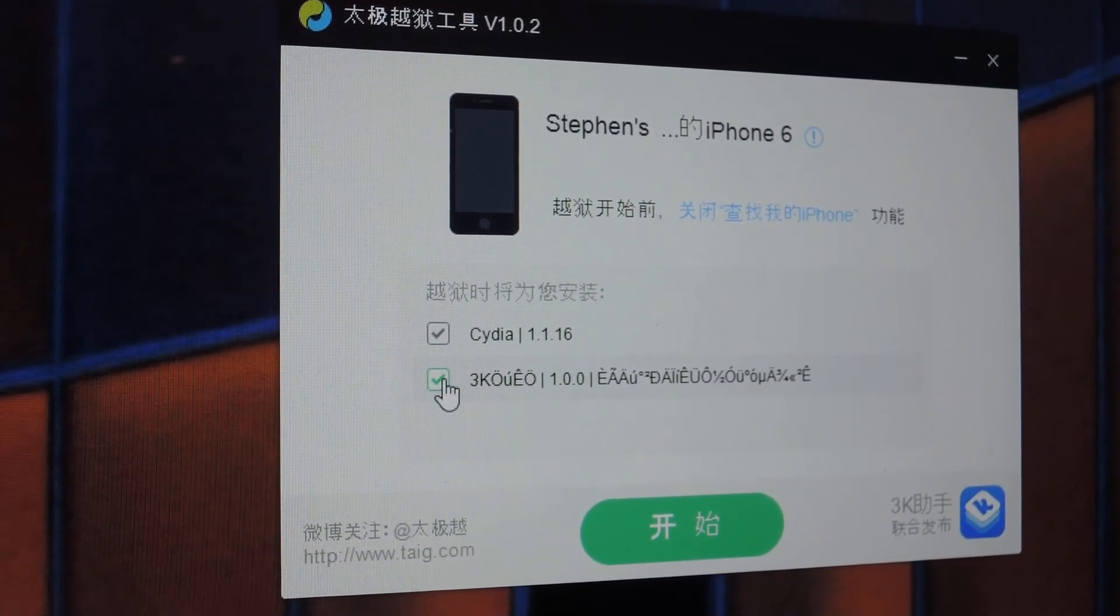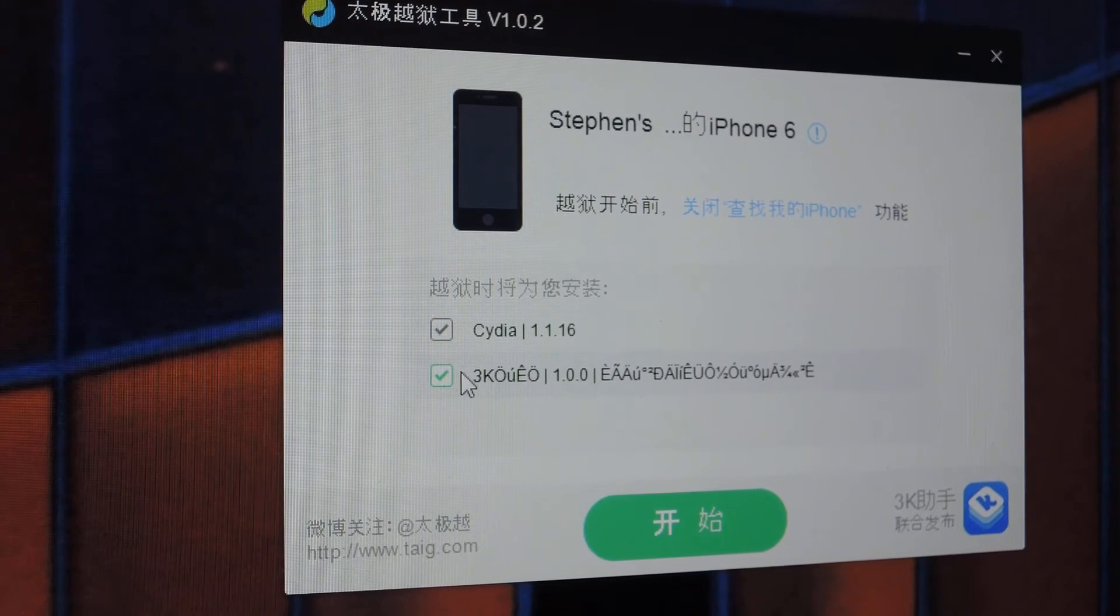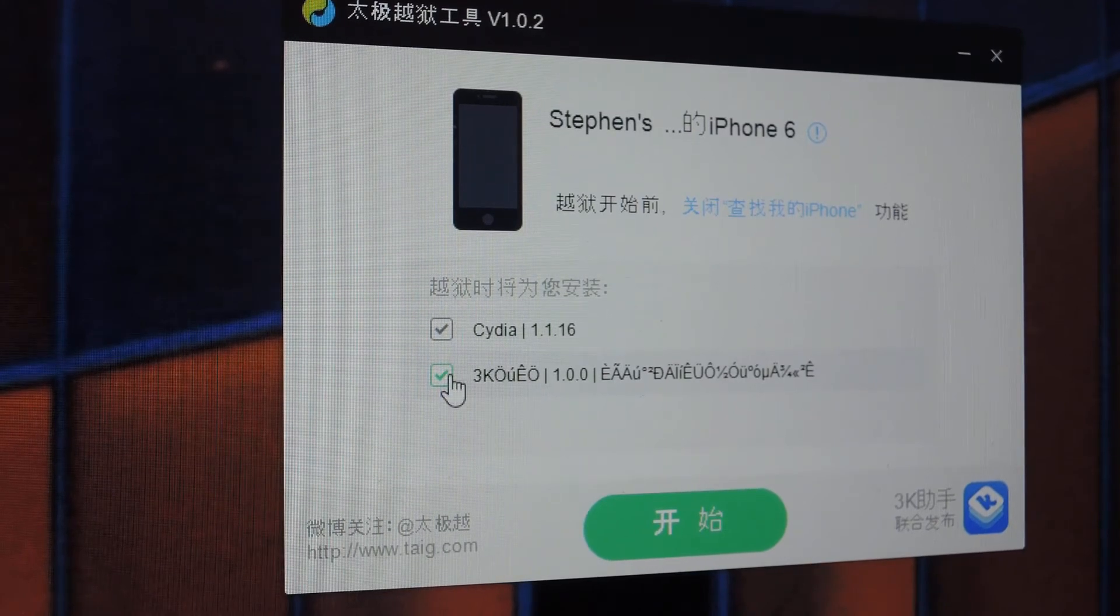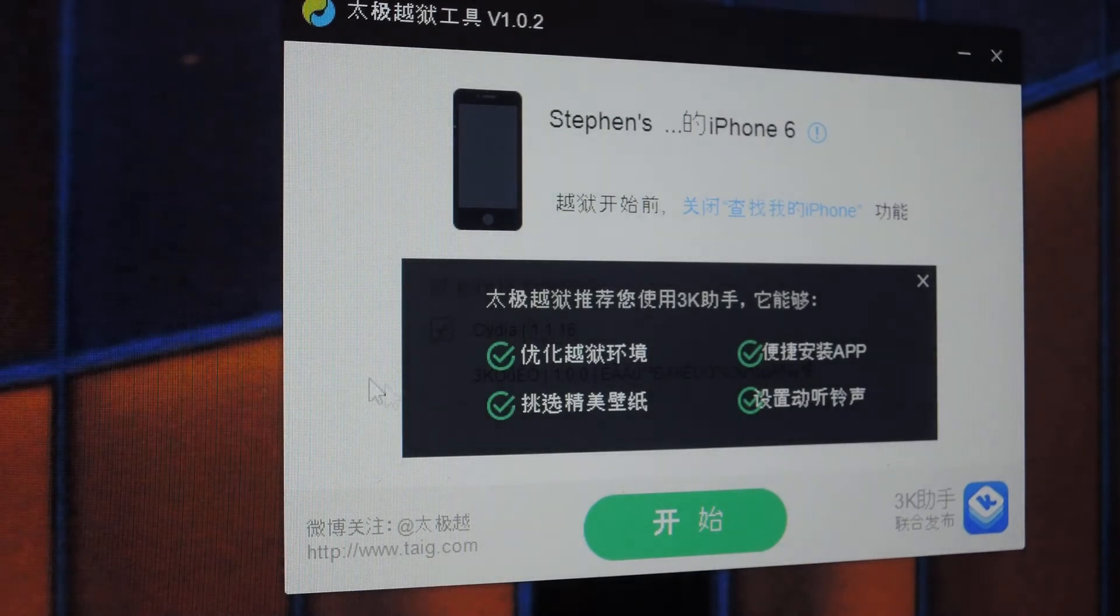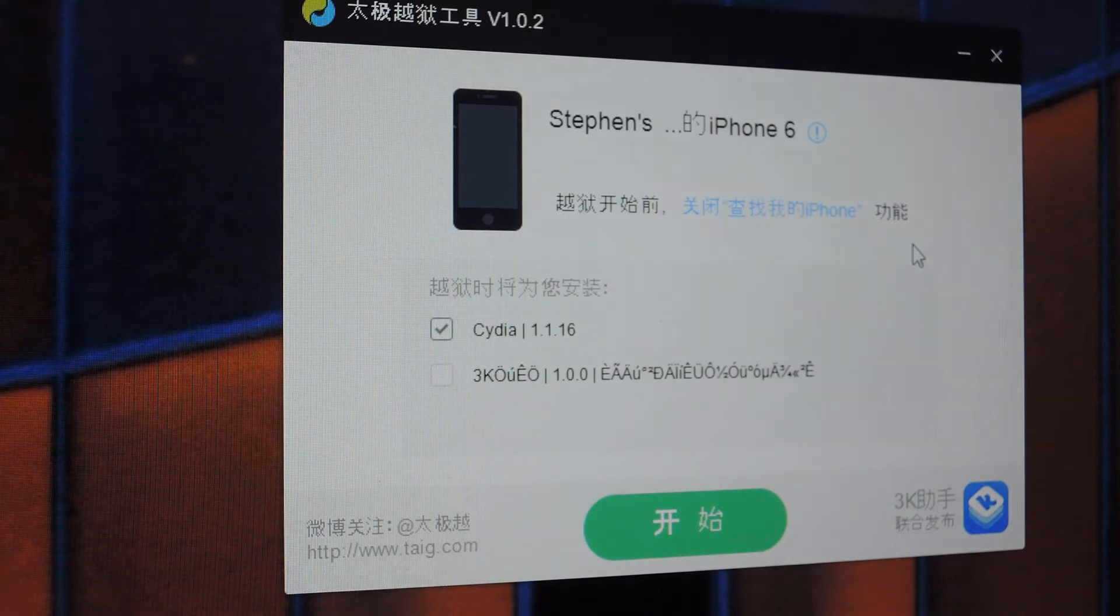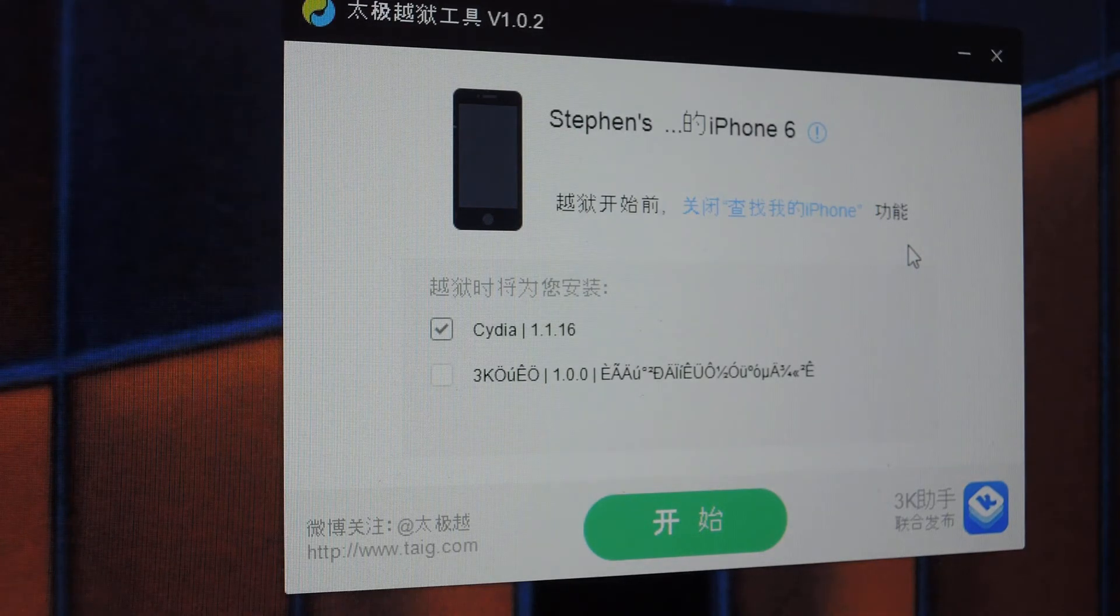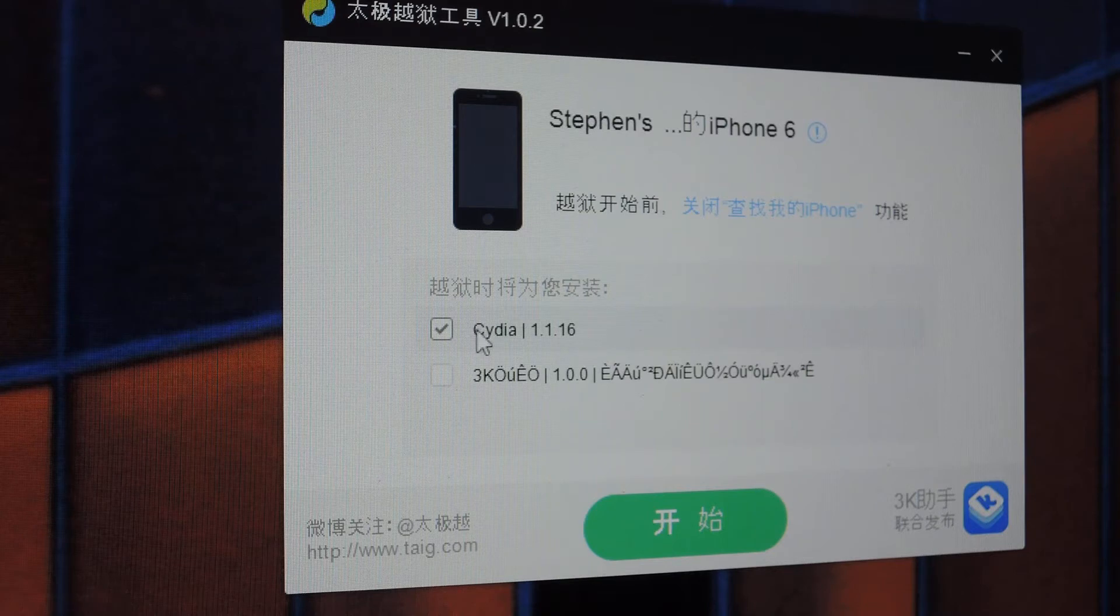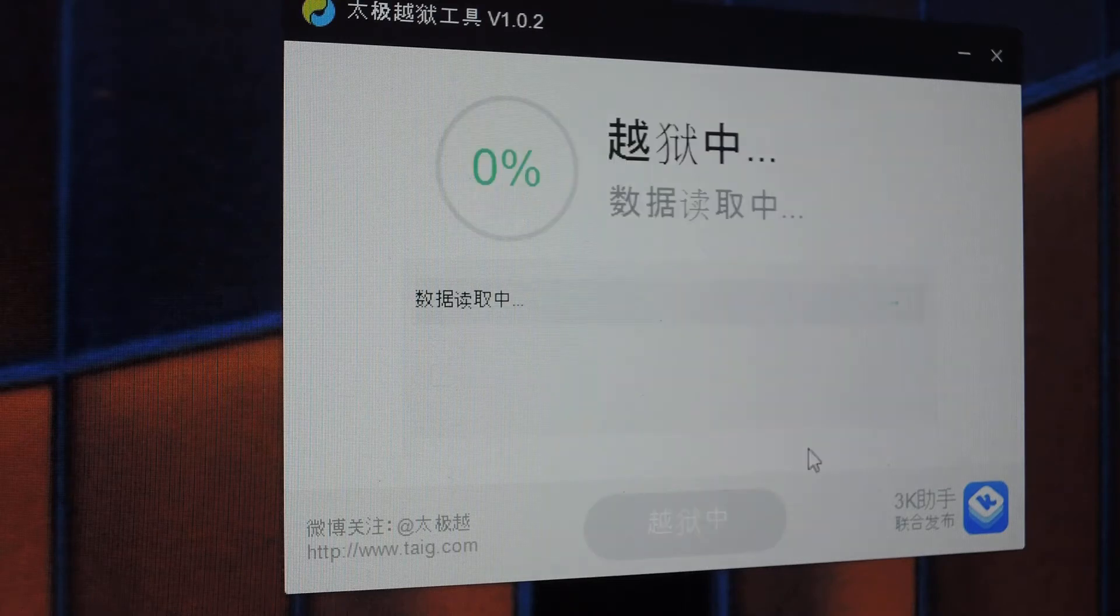what you're going to want to do is uncheck the second box. What this does is it installs Taiji's own app store software. You probably don't want that unless you are in China. So go ahead and uncheck that, leave the first one checked, that installs Cydia along with the jailbreak. And then when you're ready to go, just hit this green button.